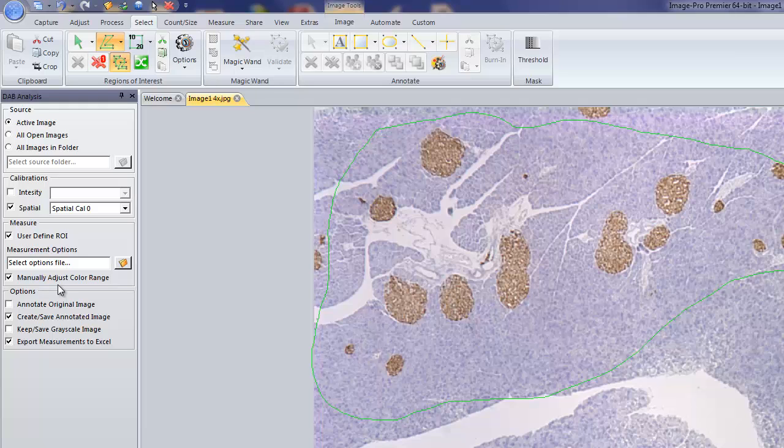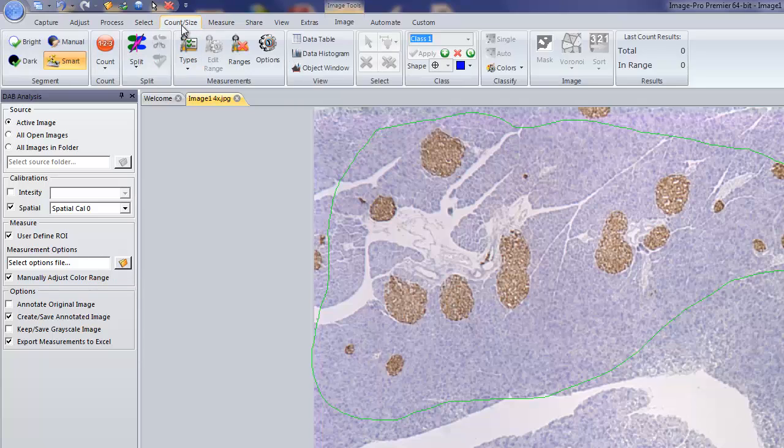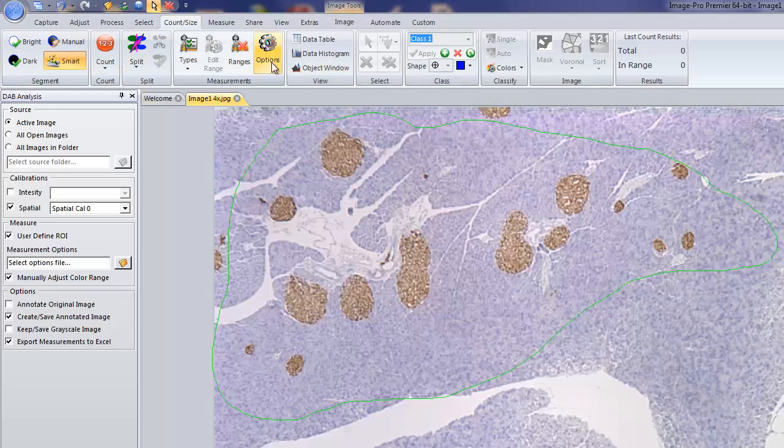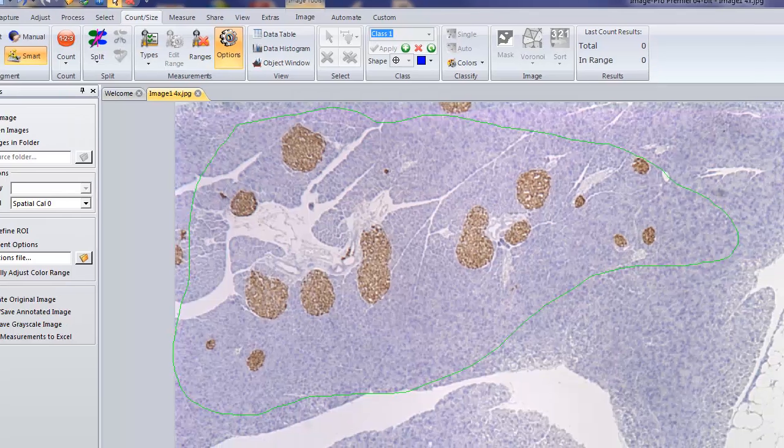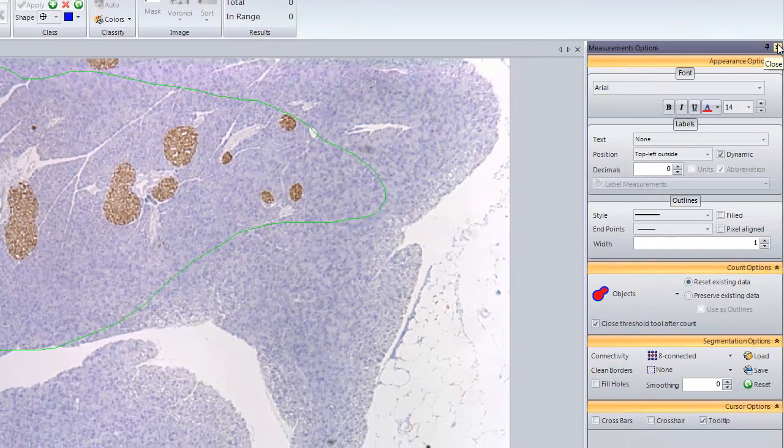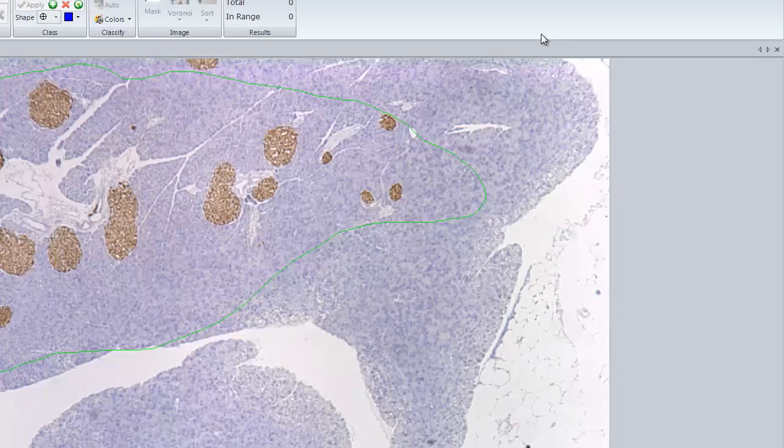Again, for other applications, we can also create a new settings file and save that by going into the Count Size ribbon, setting up and actually saving the options once we have that workflow set up here. If you'd like to learn more about Count Size, there is also a short movie available on the Media Cybernetics website.